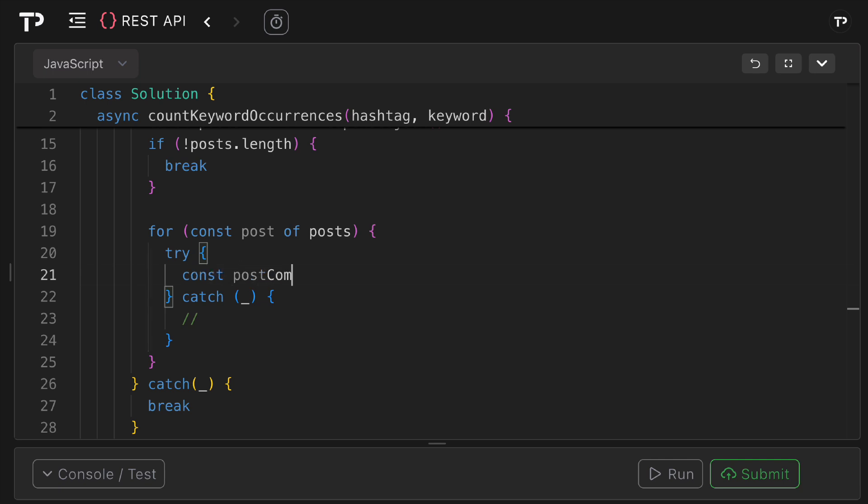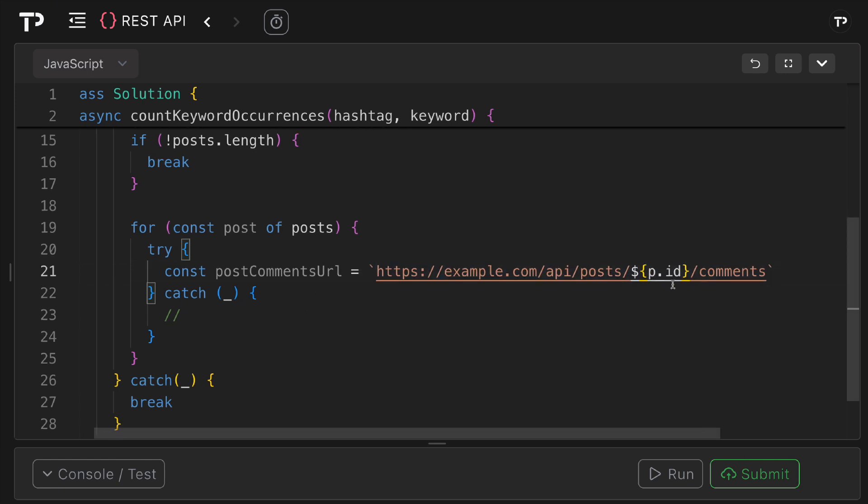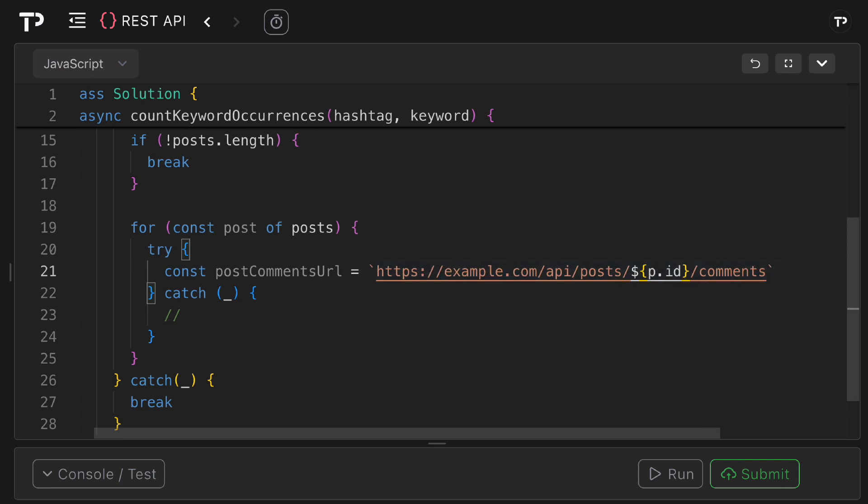Now what I'm going to do is create that post URL. I'm going to say const post comments URL and what this will be is again API posts, then we're going to pass in our post ID and then we're going to access the comments on that.